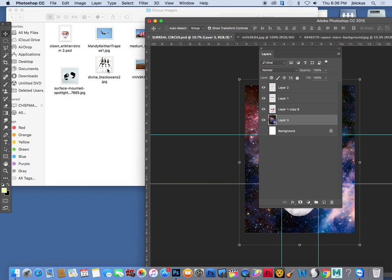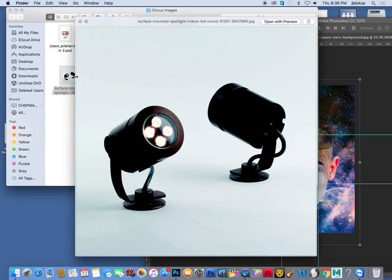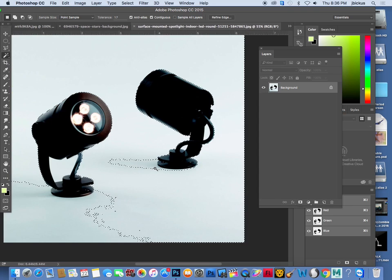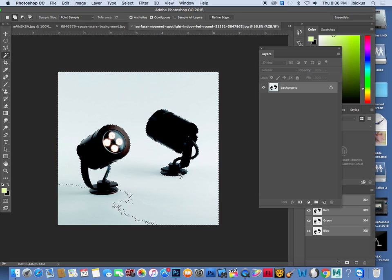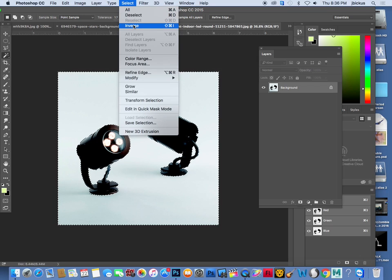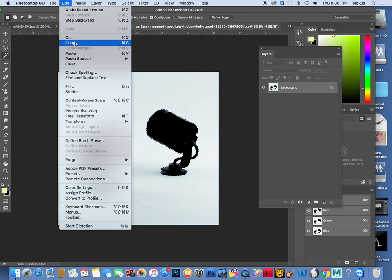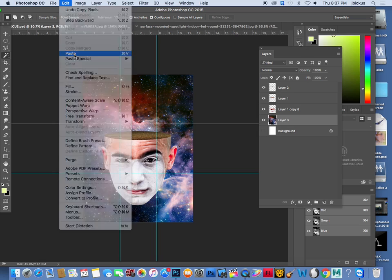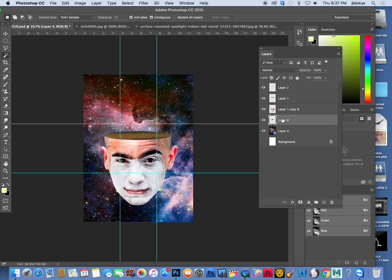Now we're going to bring in the lights, but in a different way. Use the magic wand tool since the background is almost all the same color. Click to select, then hold Shift and continue clicking to add more areas. If you accidentally click something wrong, Command Z back. Once you have the background selected, go Select and Inverse because we actually want the lights. Then Edit Copy, close the extra windows, and Edit Paste with Command V. The layer will go underneath the clown face layer, so just move it up.